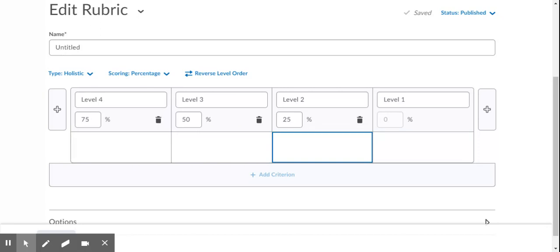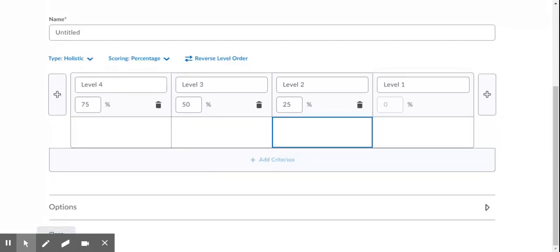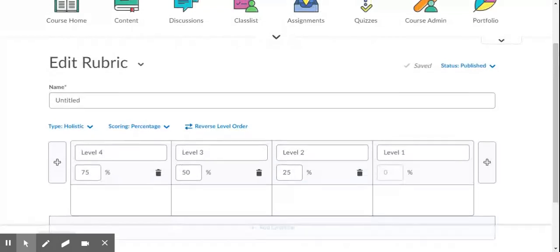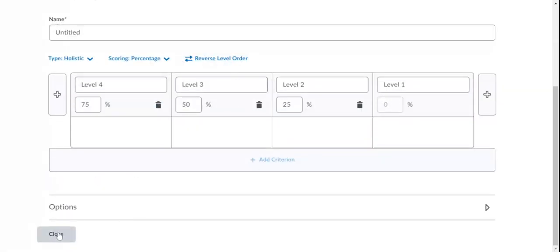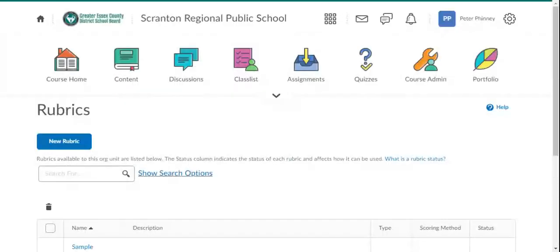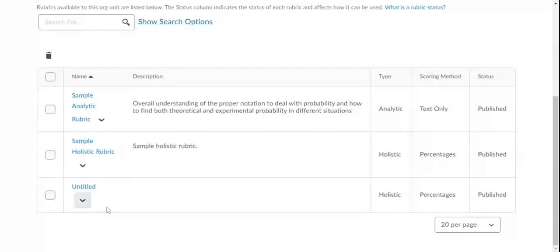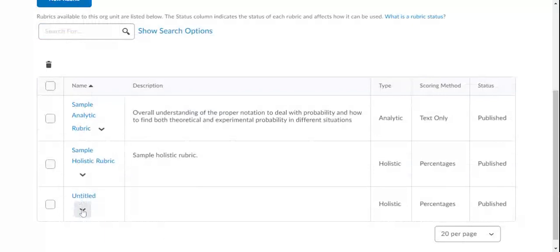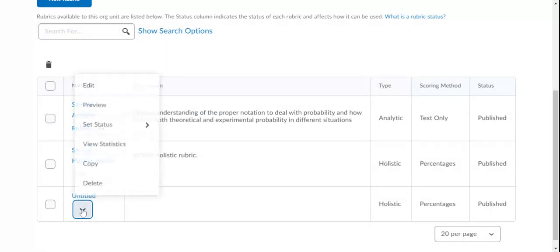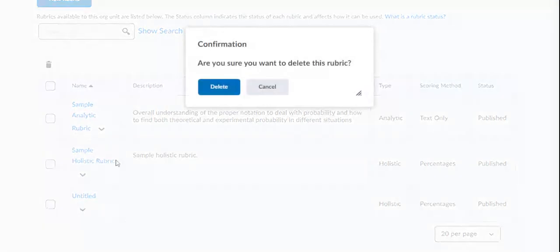Okay, so I have a couple example rubrics here. One thing you're going to notice is that there's no save button here. When you create a new rubric, it automatically saves it. So when I click close, that untitled rubric is now there. Just know that every time you click on new rubric, it is going to create a rubric for you. So if you don't want it, you're just going to have to delete it.